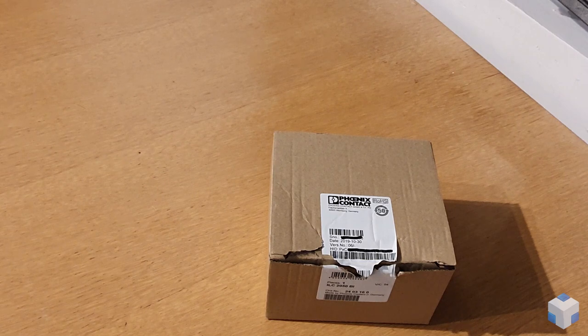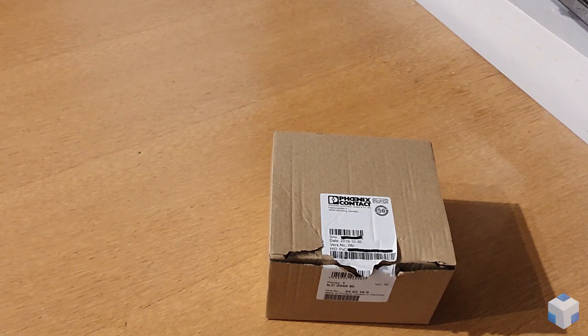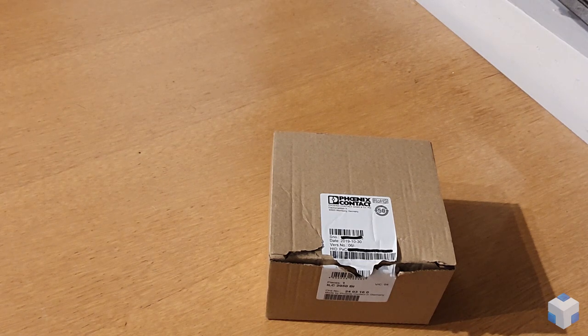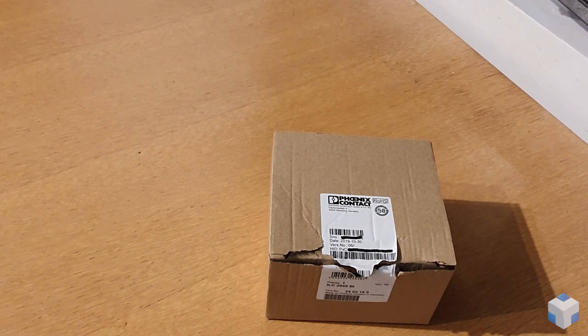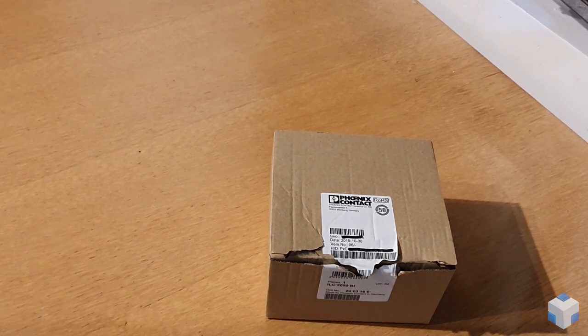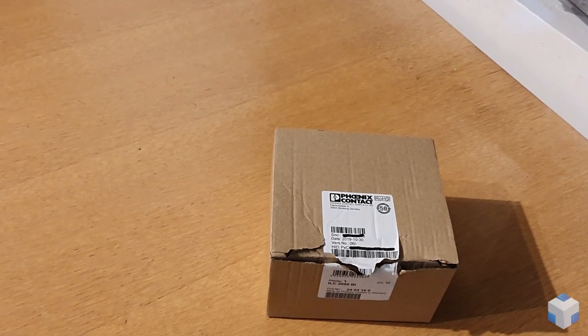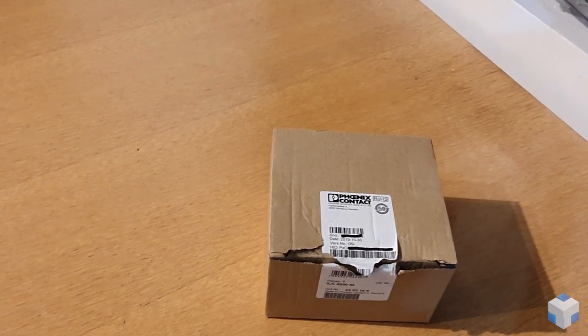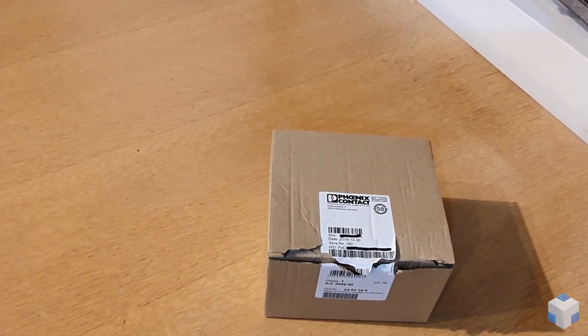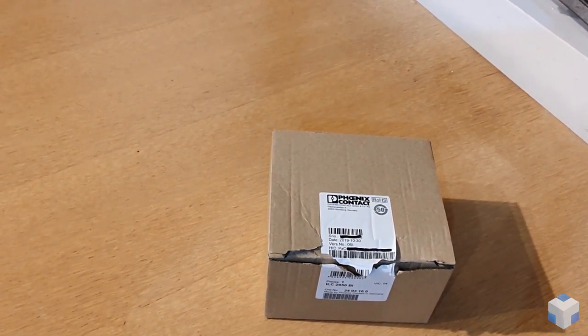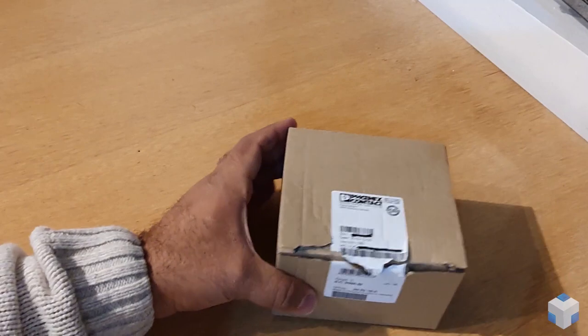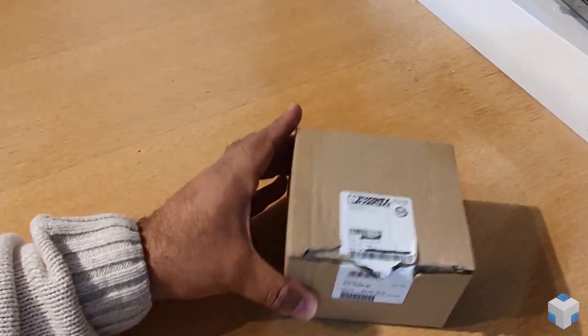Hi, my name is Deepan Patel from Phoenix Contact, Industry Manager for Building Technology. In this video I'm going to show you what you get out of the IRC 2050 BI box.